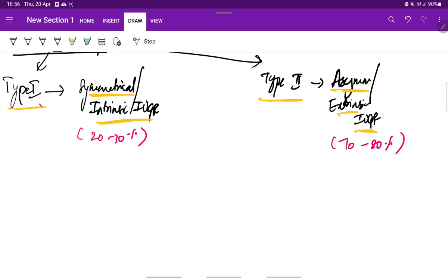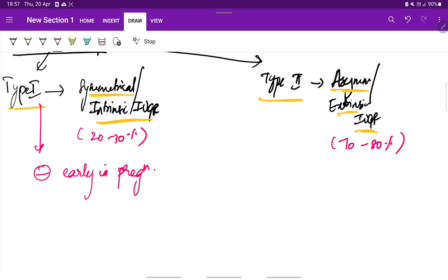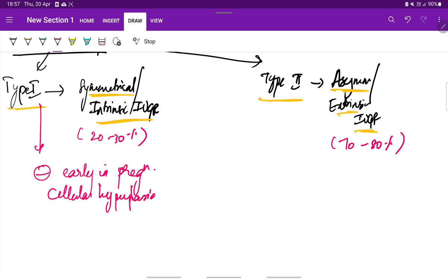Type 1 occurs when there is inhibition early in pregnancy, that is when the cellular hyperplasia phase is decreased or impaired. Cellular hyperplasia is impaired.